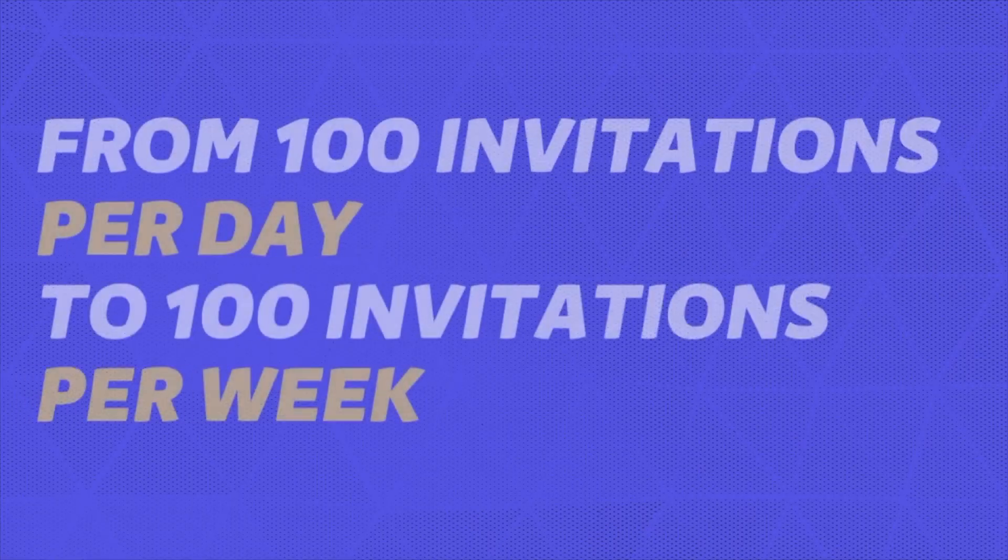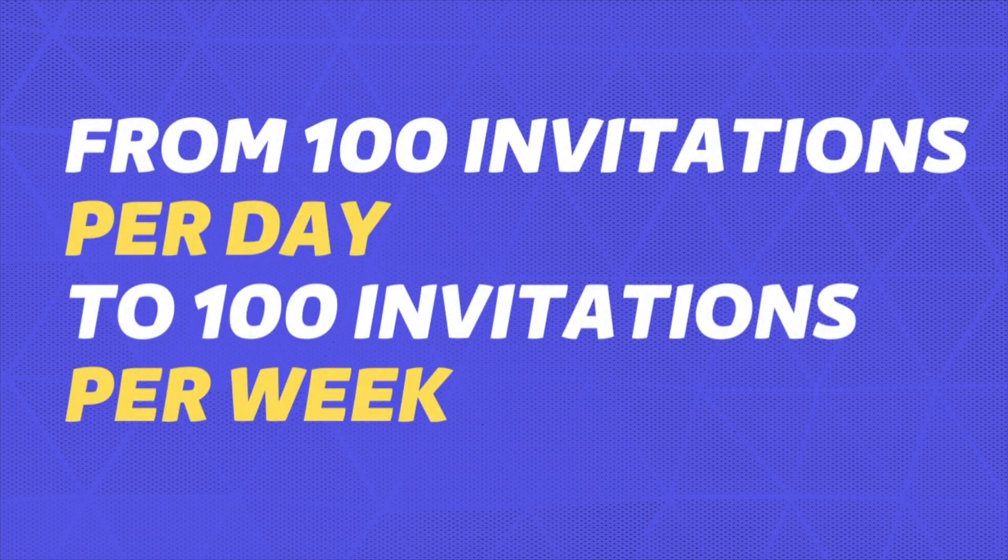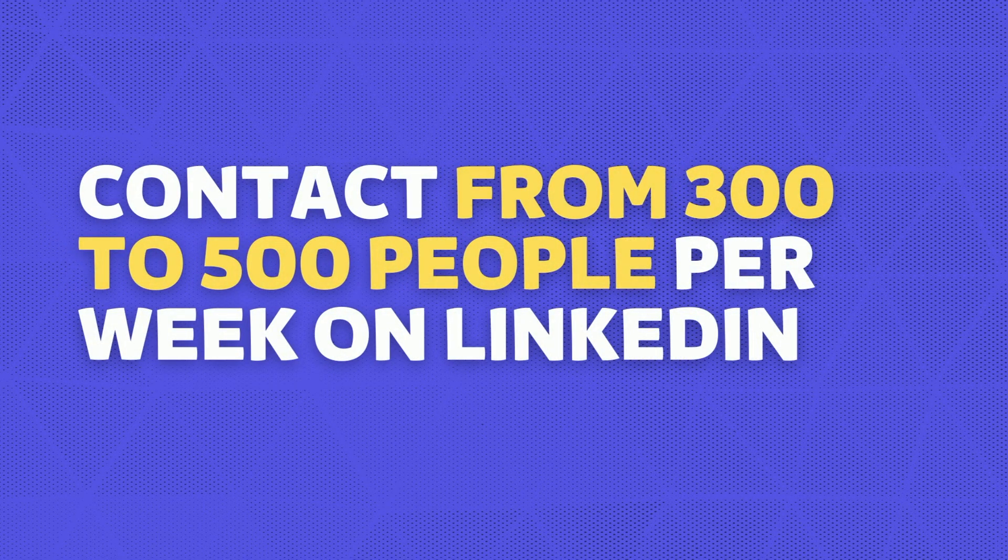In this video, I'm going to show you three hacks to bypass LinkedIn weekly limitation on connection requests. As you know, LinkedIn recently changed the invitation limits from 100 invitations per day to 100 invitations per week. And this had a huge impact on the way people prospect on LinkedIn. However, there are still some hacks that you can use to increase or avoid that limit. I'm going to show you in this video exactly how I contact 300 to 500 people on LinkedIn every week. Let's dive right in.